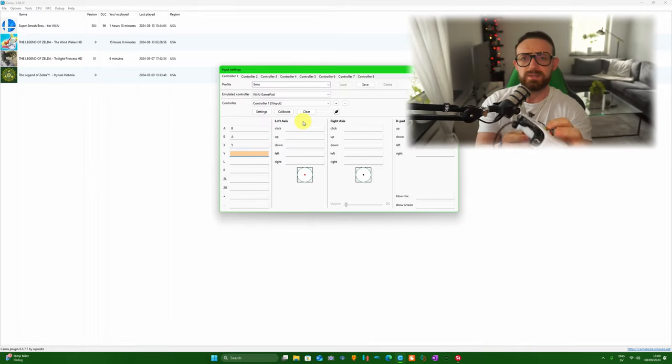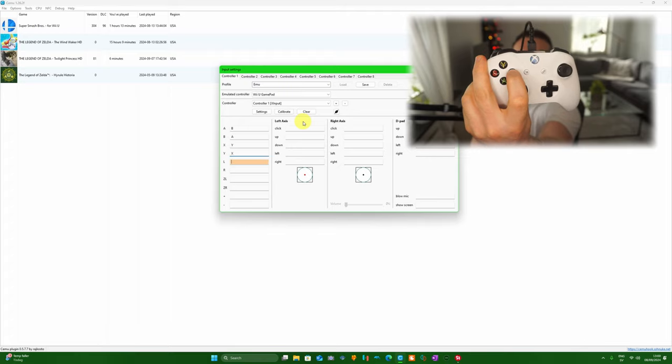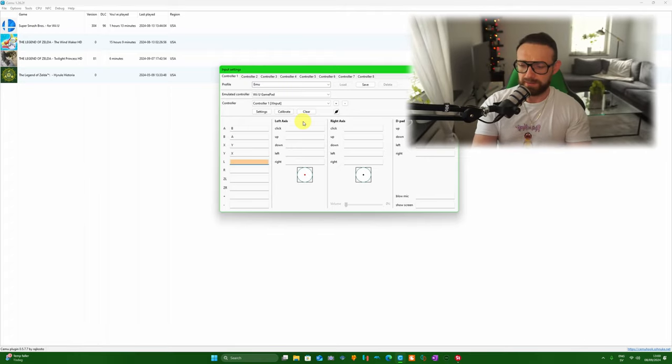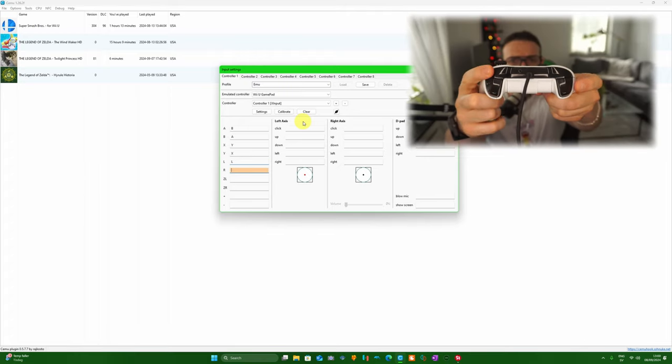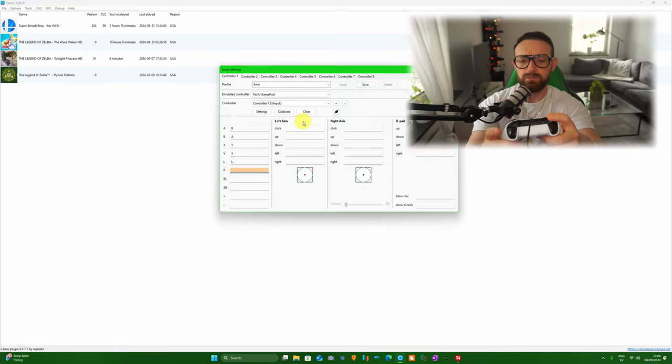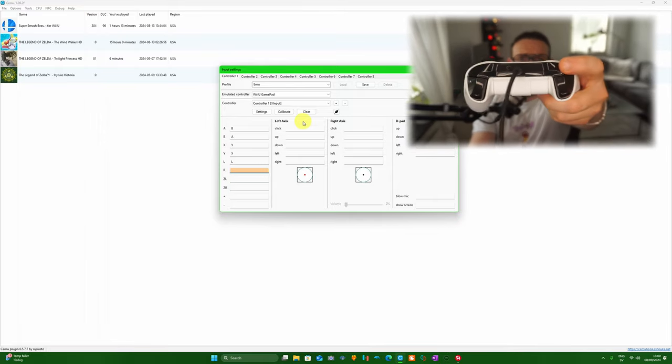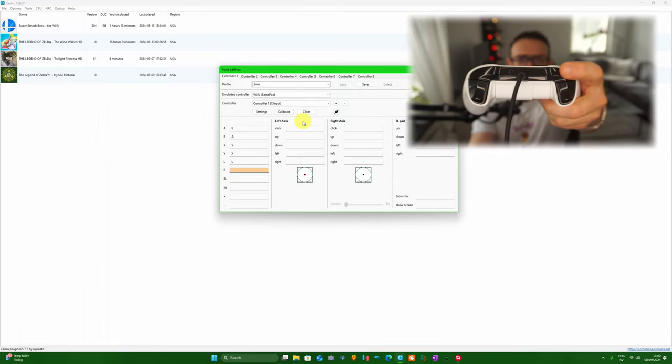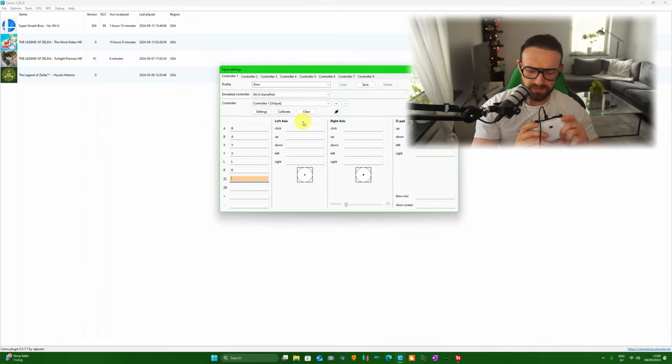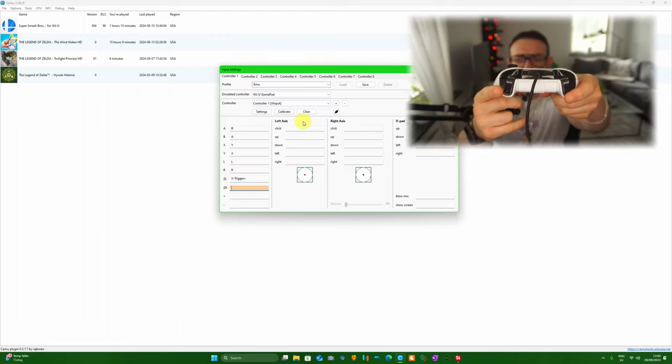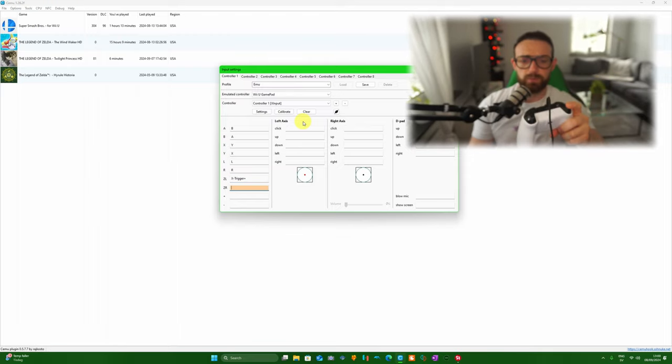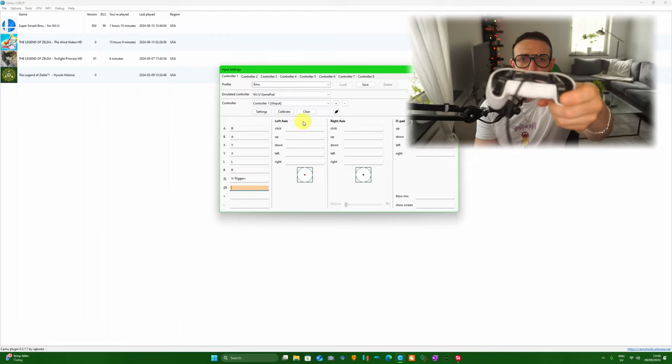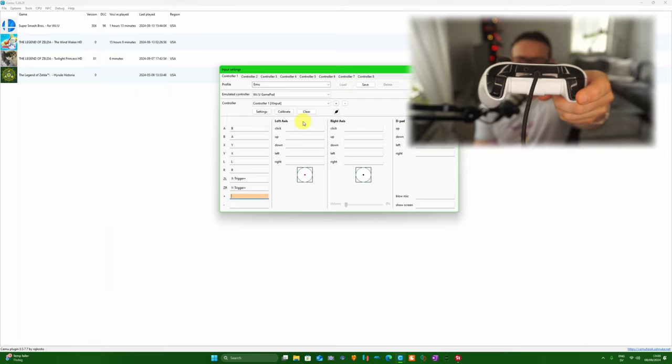For the L, we're pressing the LB button on the Xbox One controller. For the R, pressing the RB on the Xbox controller. The ZL, we're pressing the LT on the Xbox One controller, and for the ZR we're pressing the RT on the Xbox One controller.